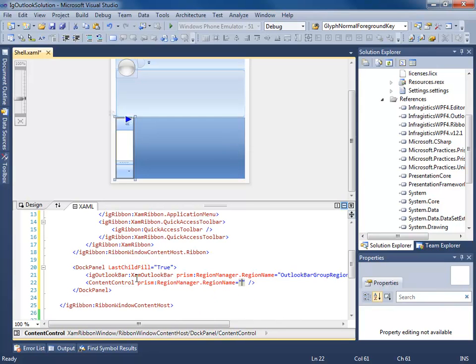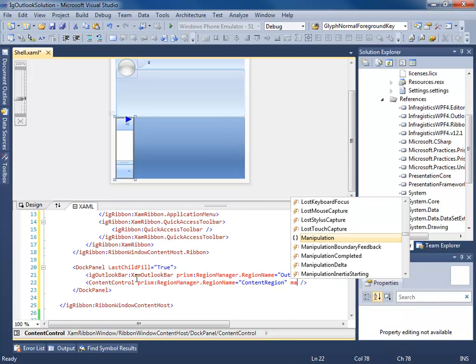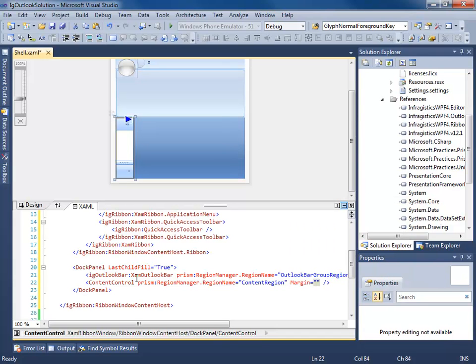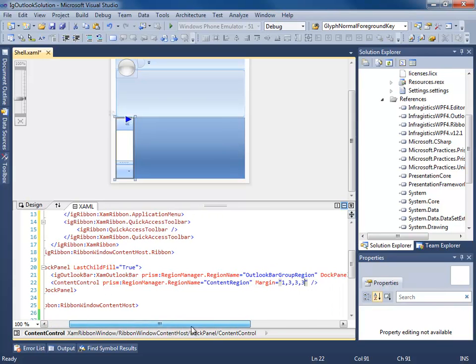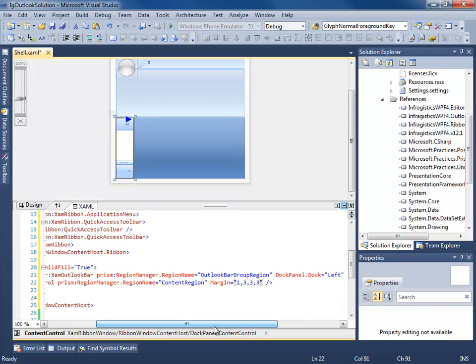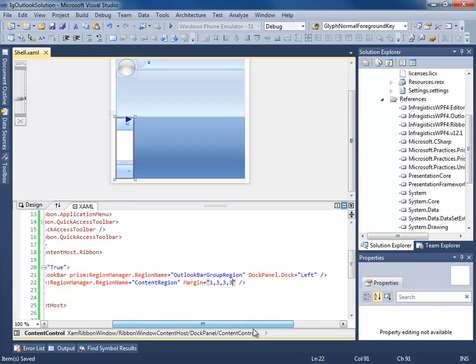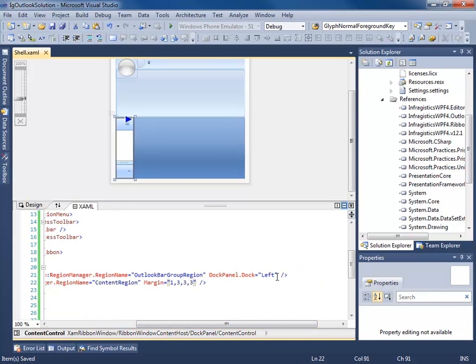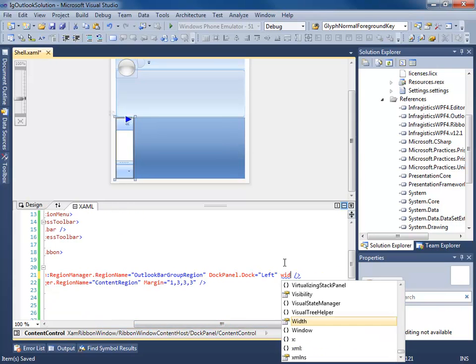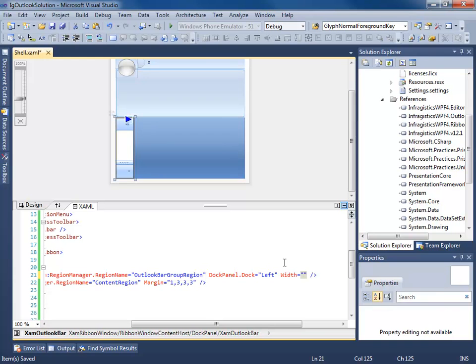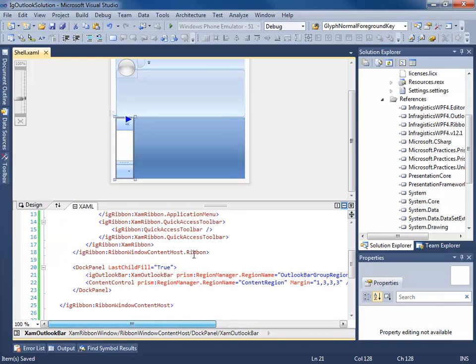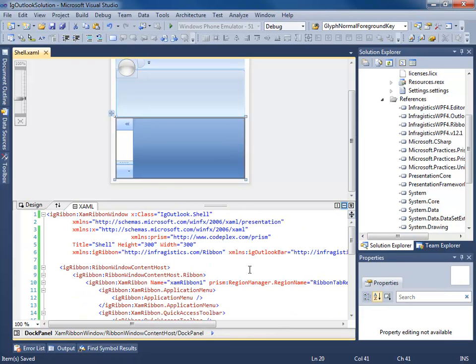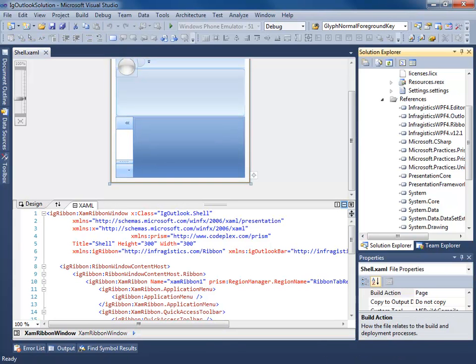And ContentRegion. Let's go ahead and give this guy a margin. And how about a width? What the heck. So now we have finished our WPF shell. And we can start injecting views into the shell right now. But unfortunately, you're going to wait until the next video before I show you how to start creating modules.